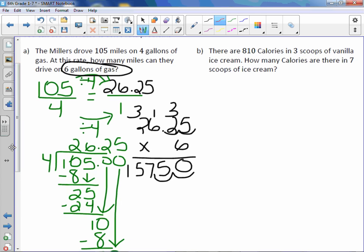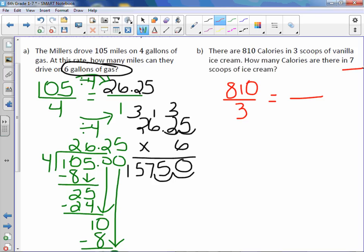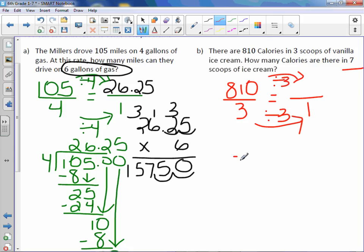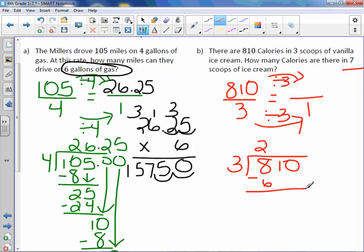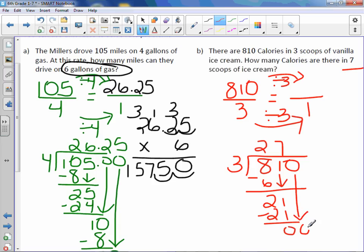Letter B. There are 810 calories in three scoops of vanilla ice cream. How many calories in seven scoops? We have 810 calories in three scoops. I can't put seven in the denominator because I can't easily go from three to seven, so we need to find a unit rate. Dividing by three: 3 into 8 twice, which is 6; bring down the 1; 3 into 21 is 7, minus 21 is zero; 3 goes into 0 zero times. So 270 calories per scoop.